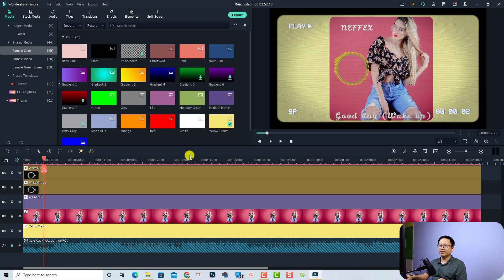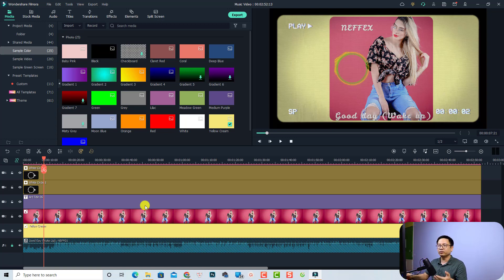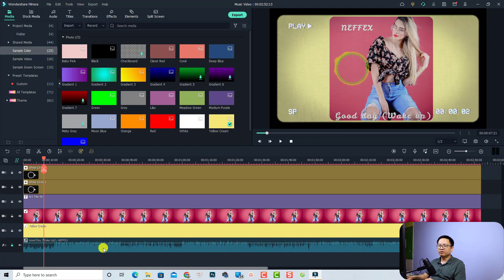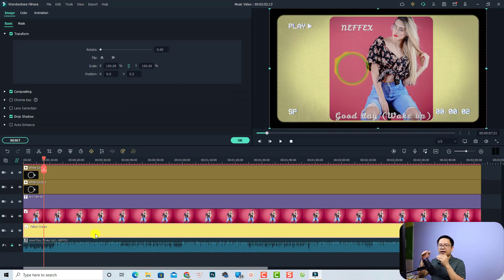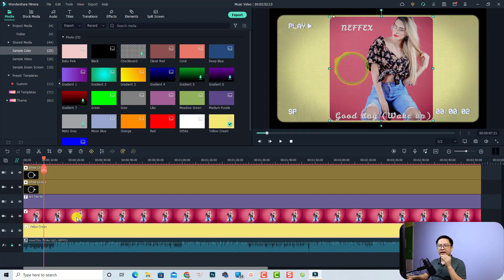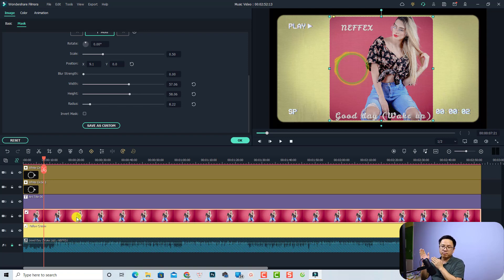Now we can open Filmora and create a new project. This is my Wondershare Filmora 11. This is an example project — let me explain it first before creating a new project for you to follow. We have a total of eight layers on the timeline. The first one is the music downloaded from the YouTube Audio Library. The second one is a solid color from the sample color subfolder in the media folder.